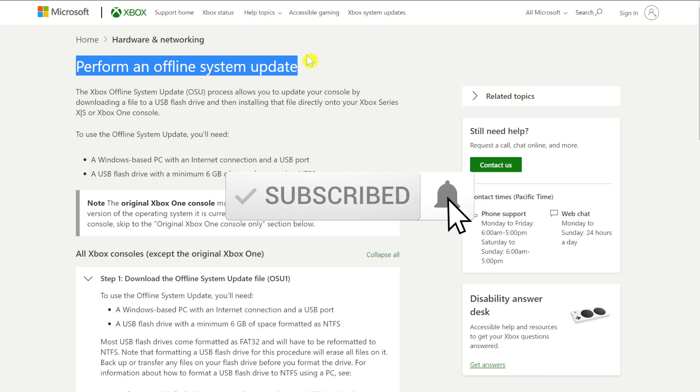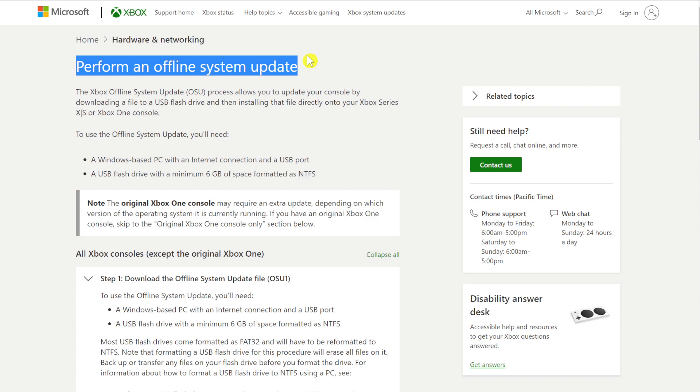Now I've already made a video talking about this for the Xbox One consoles, and the process here is essentially the same. I just wanted to do an update for the newer consoles.